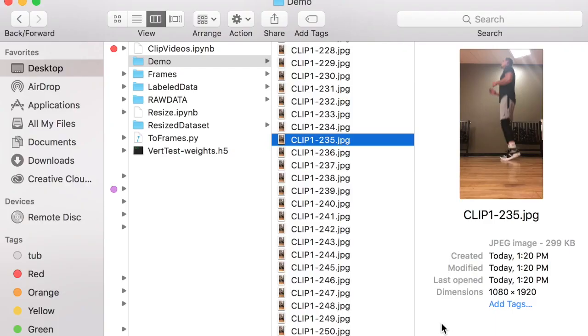In this video, we're going to simulate a vertical jump testing mat that measures vertical jump based on time of flight using computer vision and image classifiers.